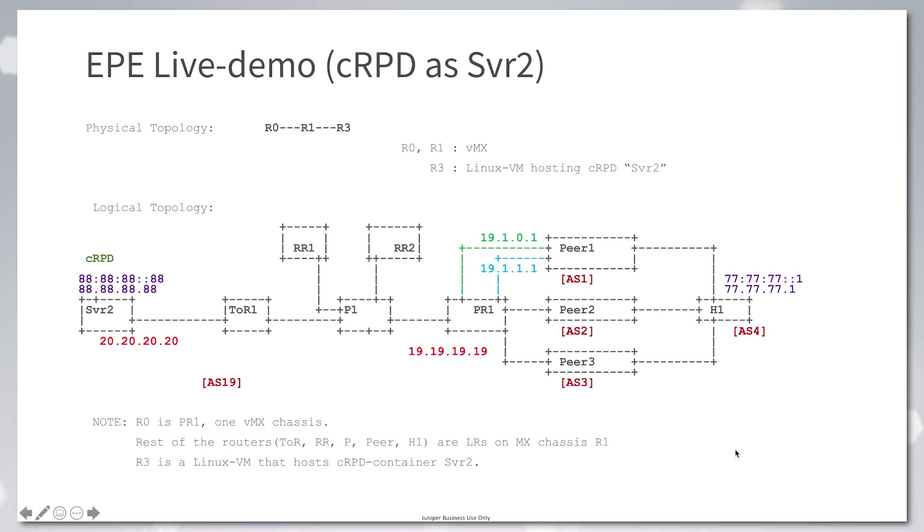This is a demo of CRPD acting as an ingress PE node in a BGPLU egress peer engineering topology. It's also called EPE.